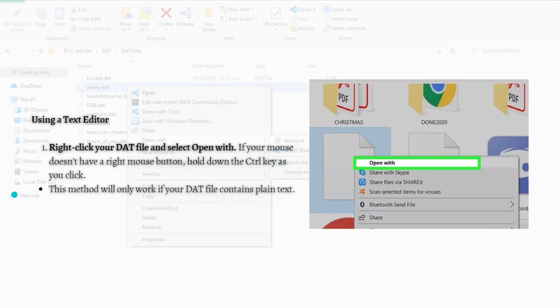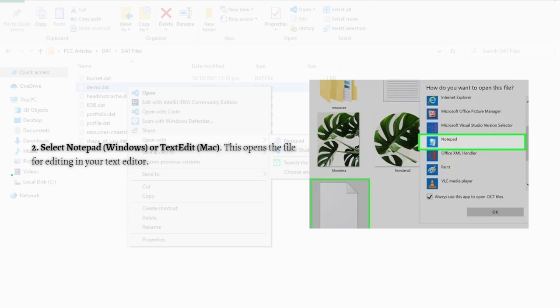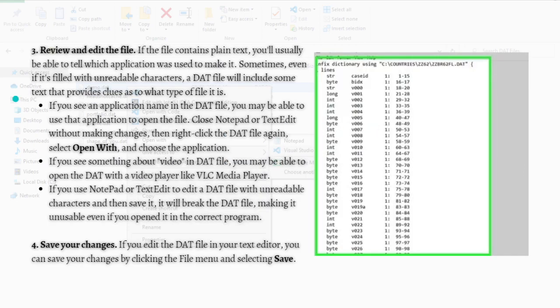For the next step, you just simply select the Notepad if you're using Windows or TextEdit for Mac. This opens the file for editing in your text editor.